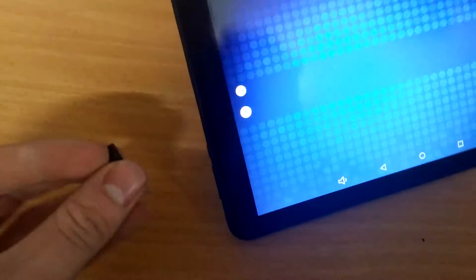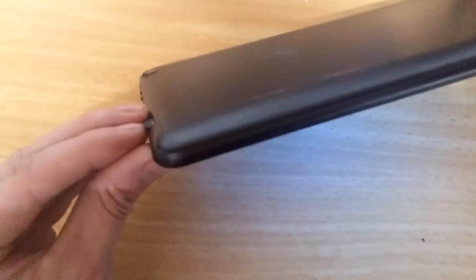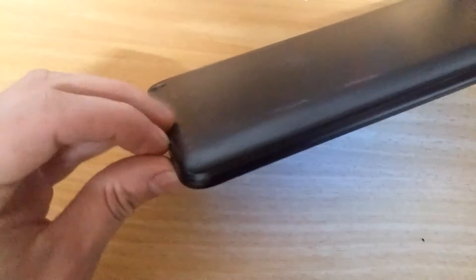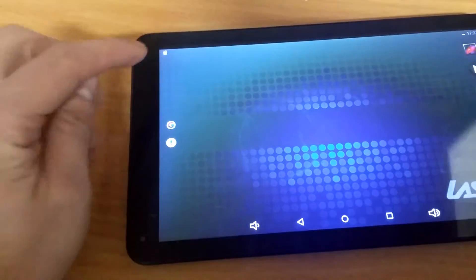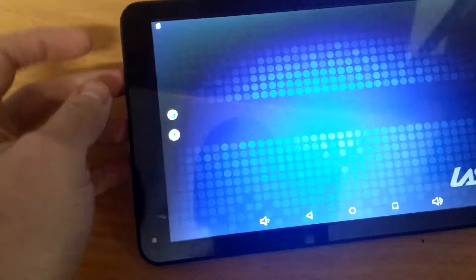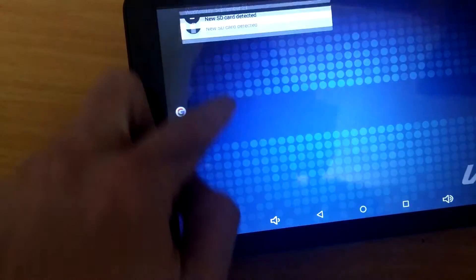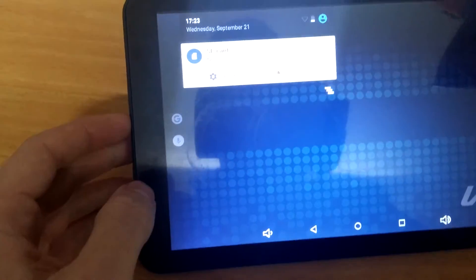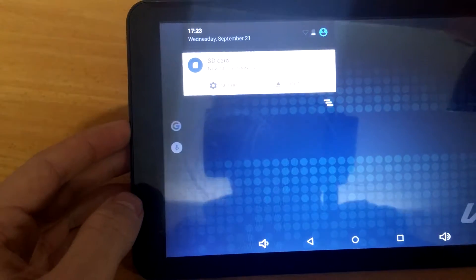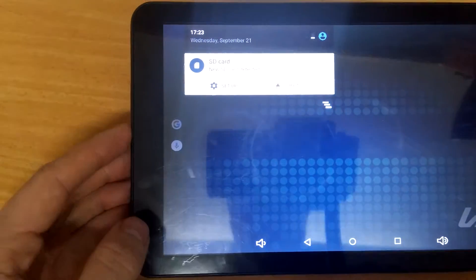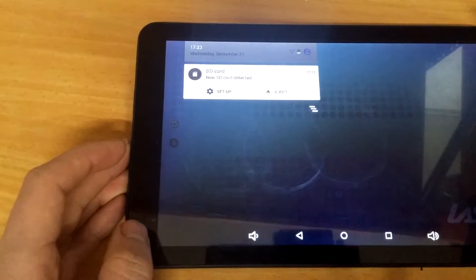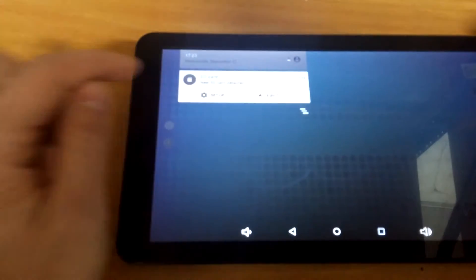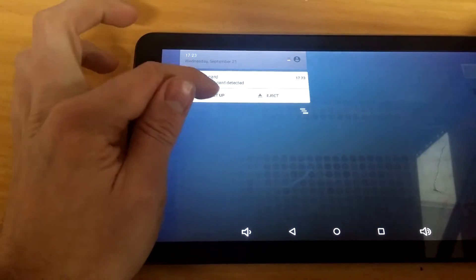So first, plug it in, plug it in the back here. I'll show you a little pop-up here. You can see if I scroll down, it says new SD card detected, and then you click set up.